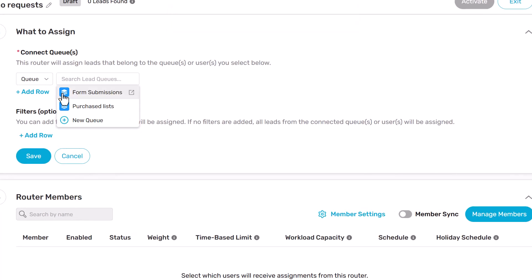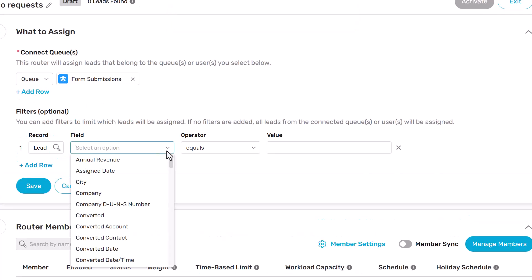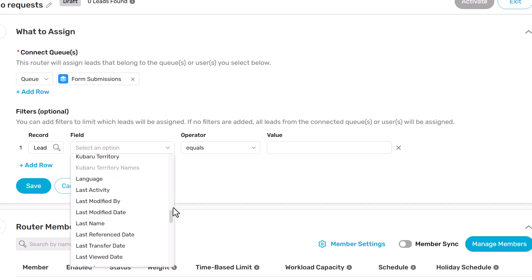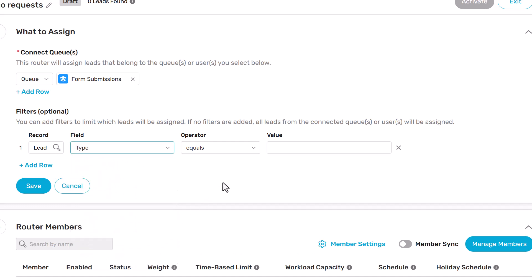Define which leads your router will assign using criteria such as location, language, industry, or product interest.